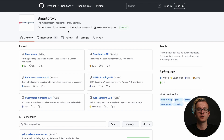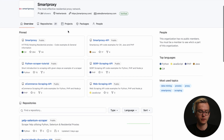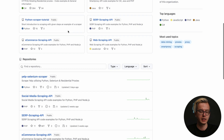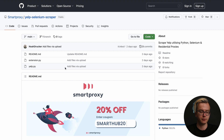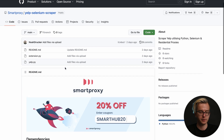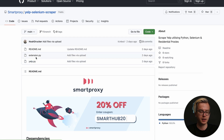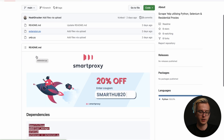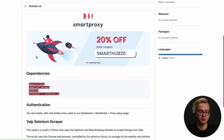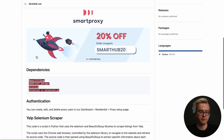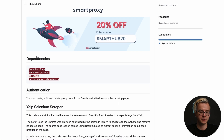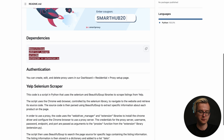We'll start by heading over to SmartProxies' GitHub. There, you'll find many helpful repositories. In this example, we'll be using Yelp's Selenium scraper. You can grab the code from here. Download the yelp.py and extension.py and place them in the same folder. You'll also find information on dependencies, authentication, and how to use the scraper.